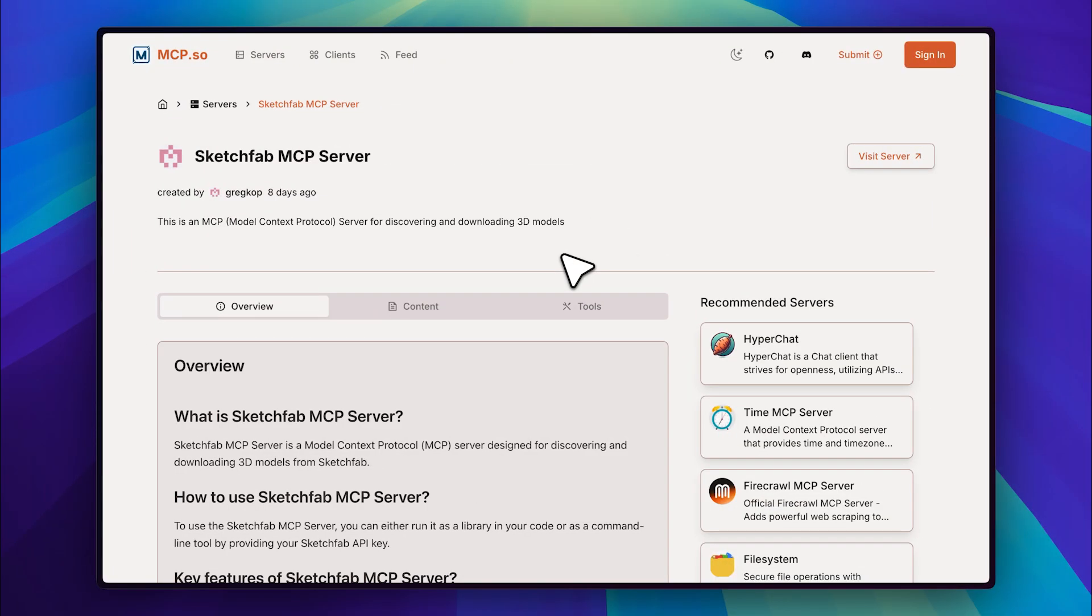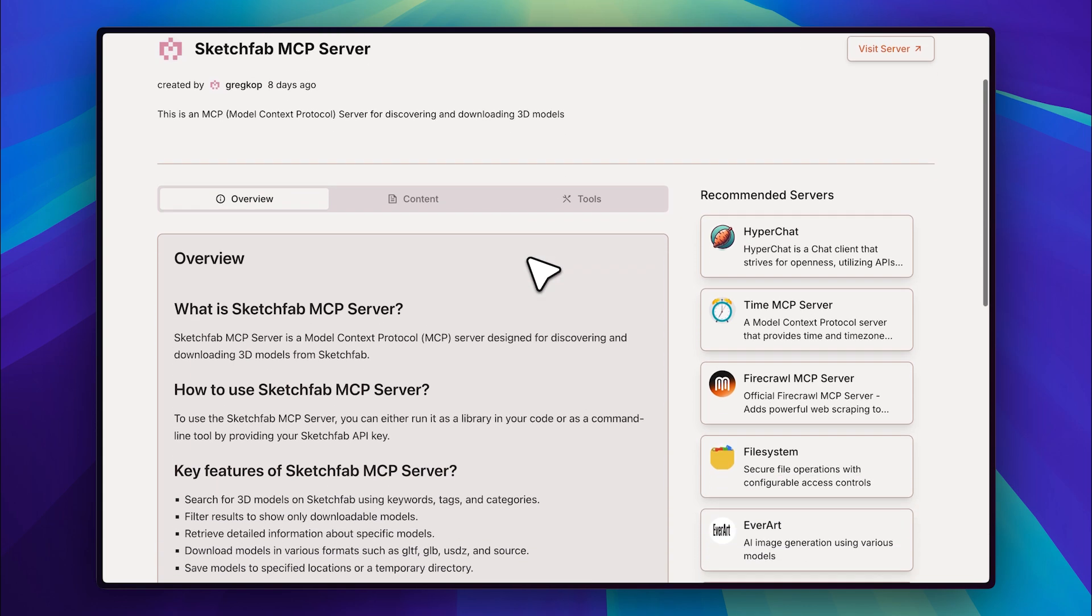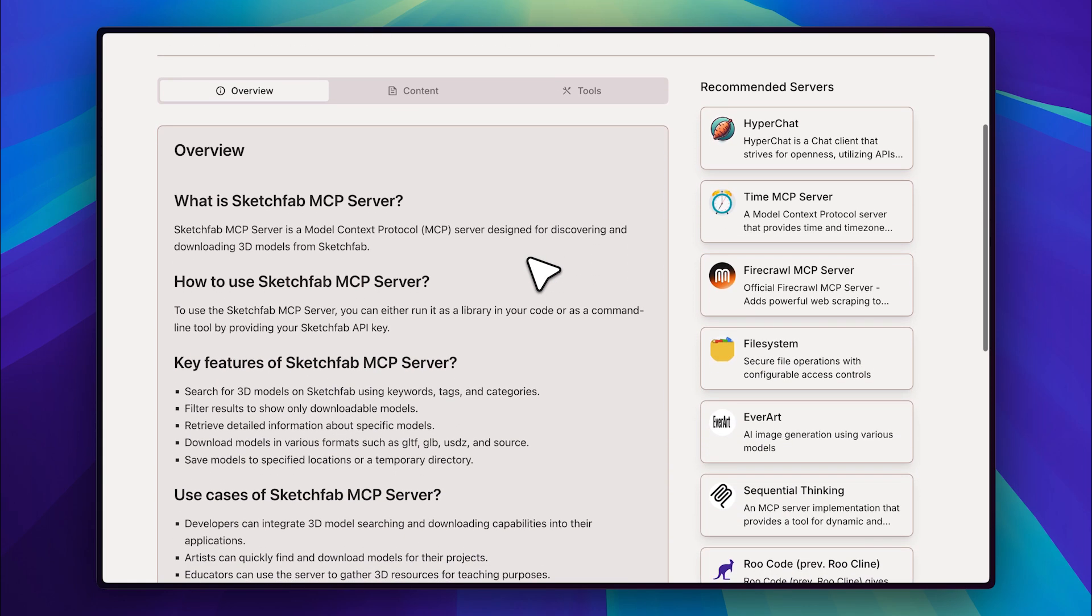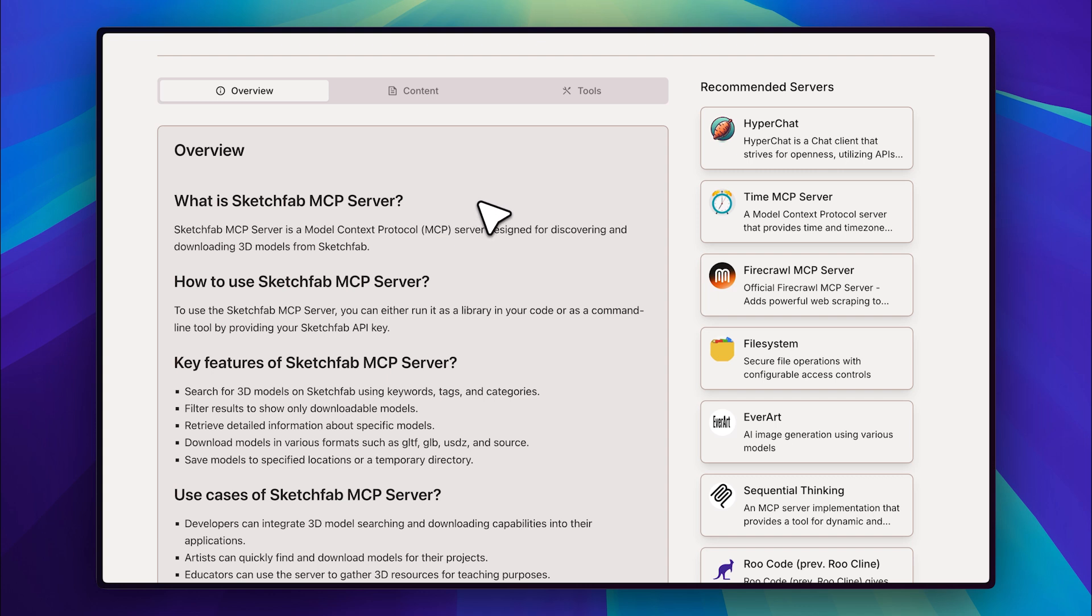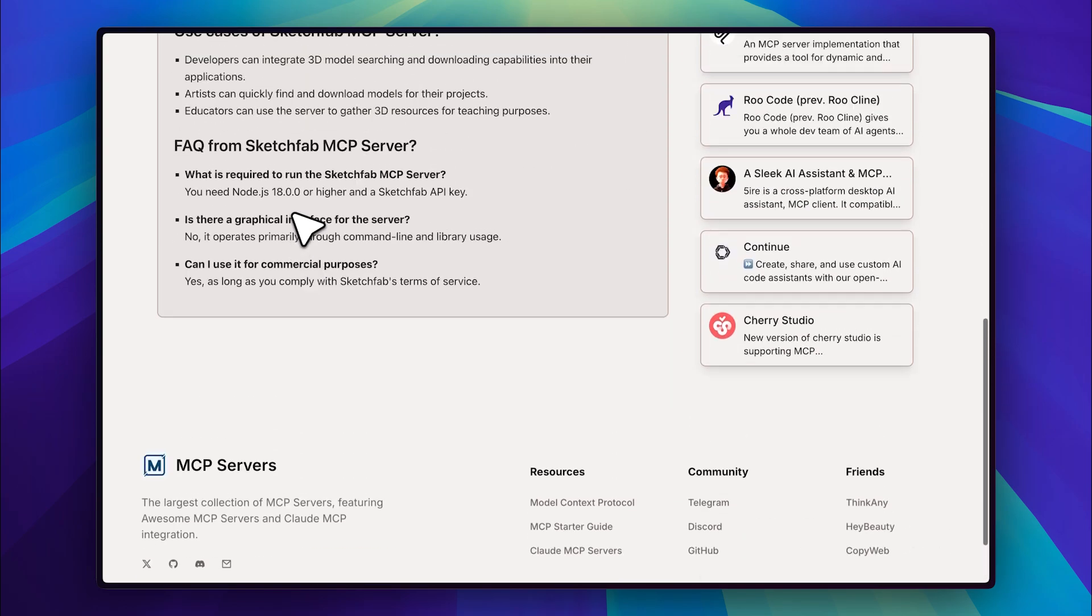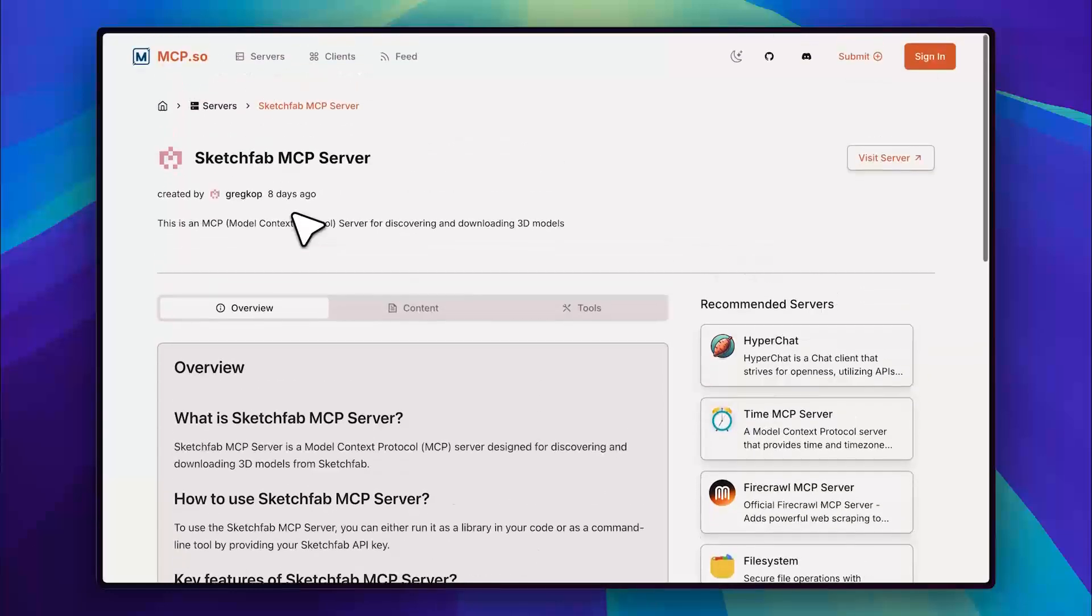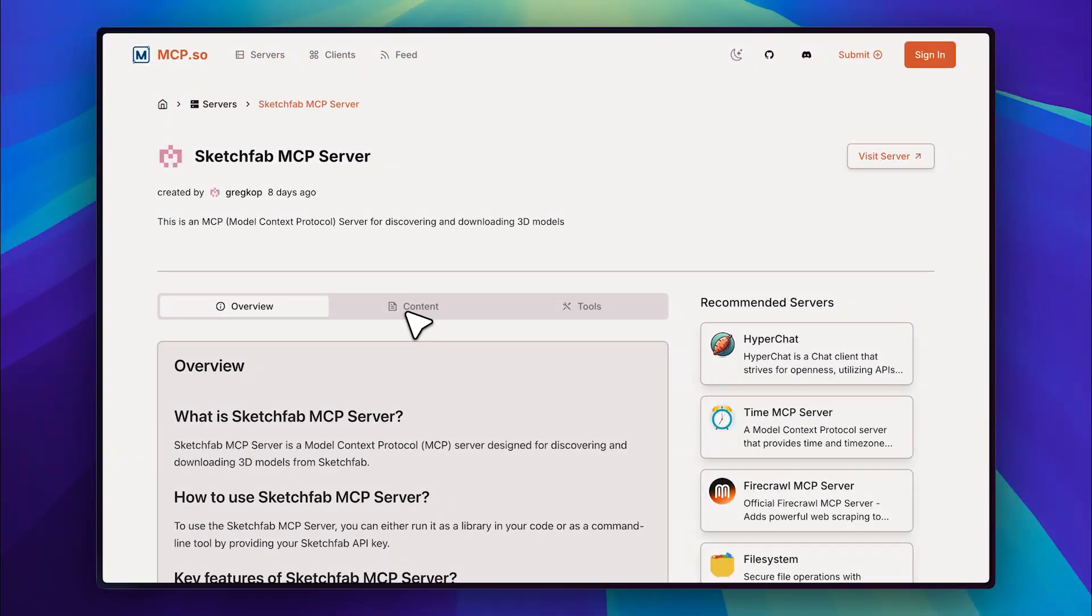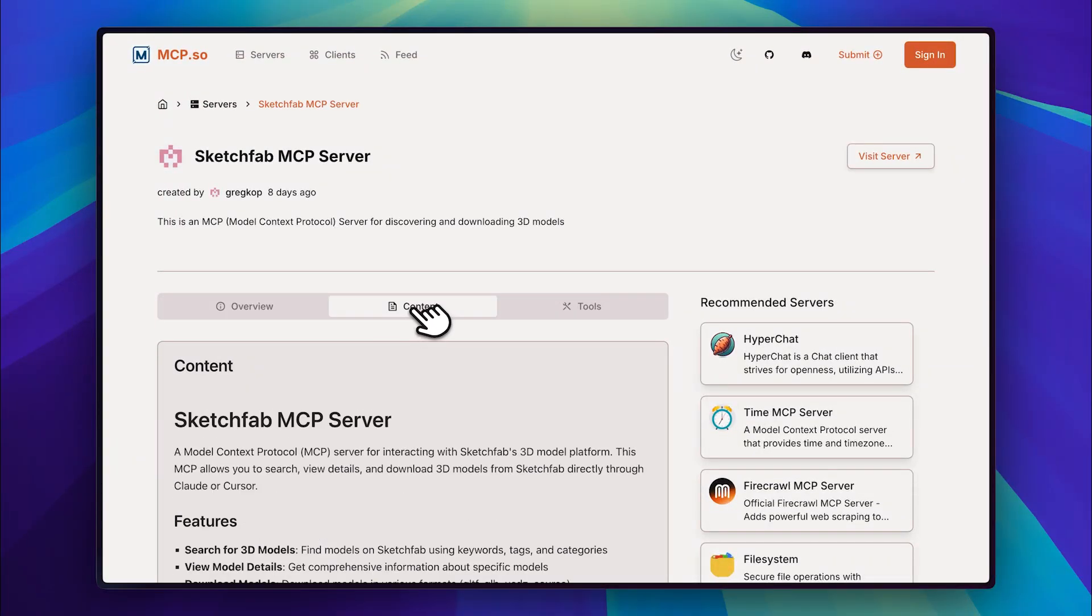So this is the documentation on the mcp.so website and I'll list all the links down in the description below. They've provided a pretty detailed guide on the Sketchfab MCP server. Sketchfab is essentially a 3D marketplace where people post their 3D models which can be used in different applications. In our case, we can use them in 3D games or landing pages if we want to integrate them with 3JS. Now, they've actually given a pretty good guide on how to install the Sketchfab MCP server.